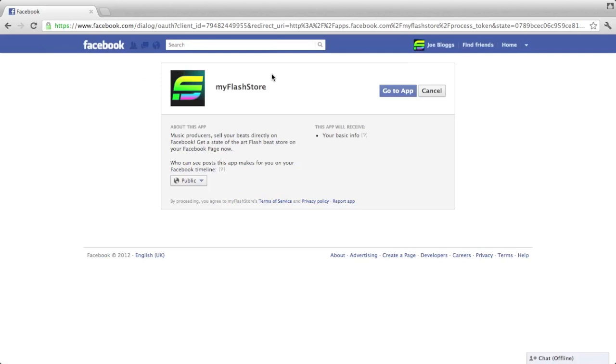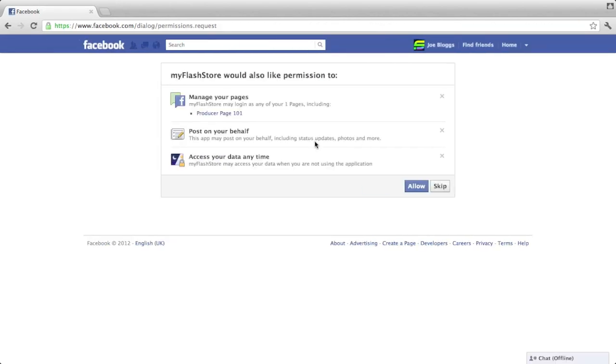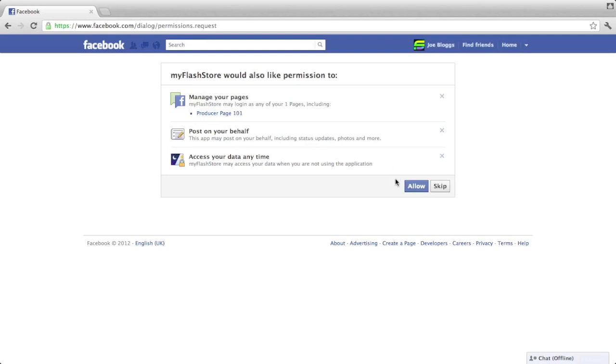It's going to ask you if you want to actually go to that app. Now it's going to ask permission to manage your pages. This is important because if you want to add a tab to a page, we're going to need to have access to manage your page so that we can add the tab. Post on your behalf is not something that's necessary at the moment, but it's there for the future. Access your data anytime is very important, so we click allow.